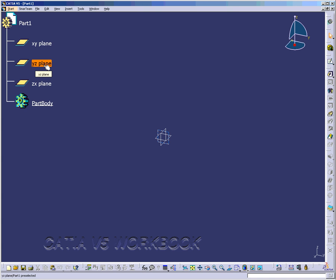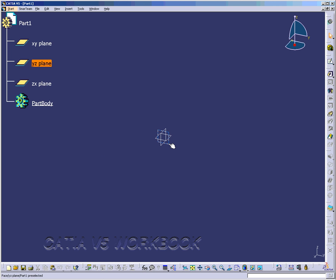And also as I go to the YZ plane, it is also highlighted, and the ZX plane also. I can go over to the actual YZ plane and move my mouse over it, and it highlights on the specification tree. This also works with all the entities that you'll create with the part. For example, a circle or a point or a line. You can move your mouse button over it and it will highlight in the specification tree.